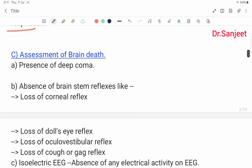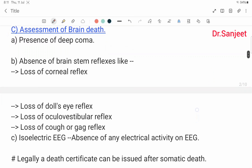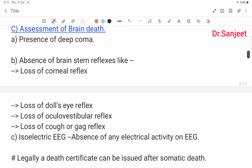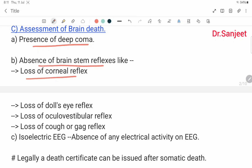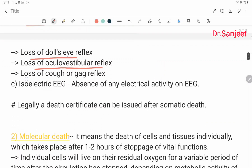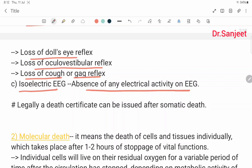Assessment of brain function: presence of deep coma; absence of brain stem reflexes like loss of corneal reflex, loss of doll's eye reflex, loss of oculovestibular reflex, loss of cough and gag reflex; isoelectric EEG — absence of any electrical activity on EEG.